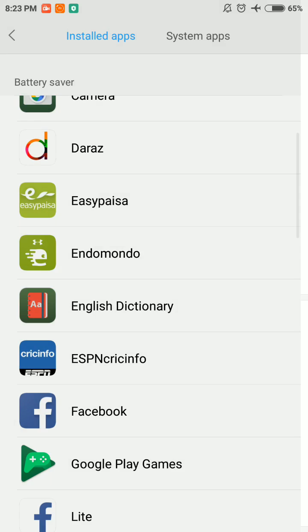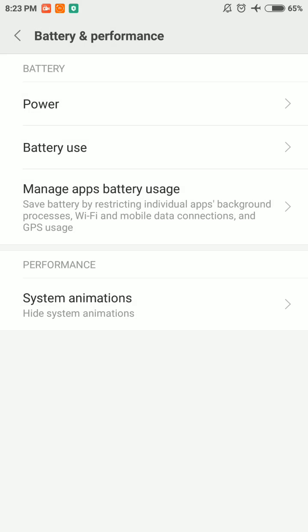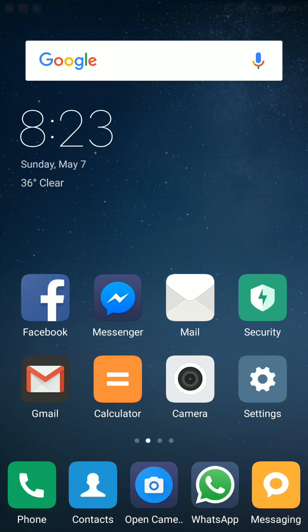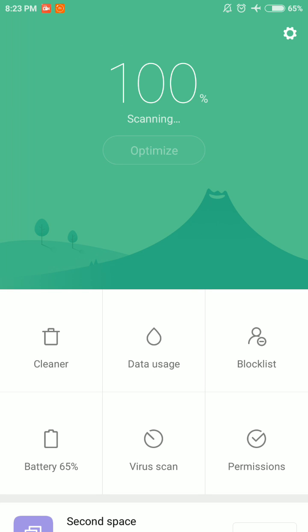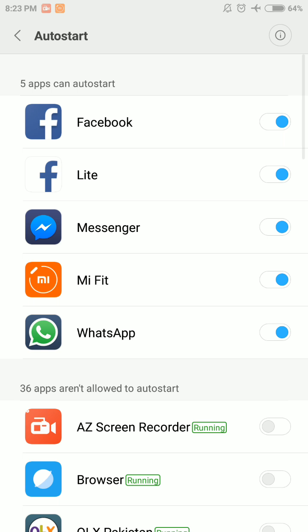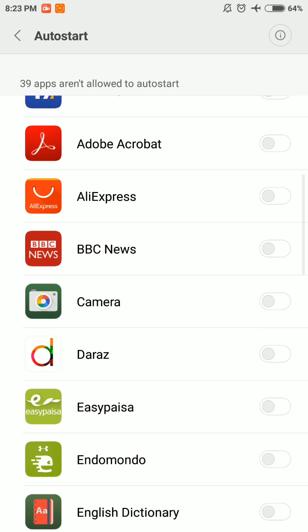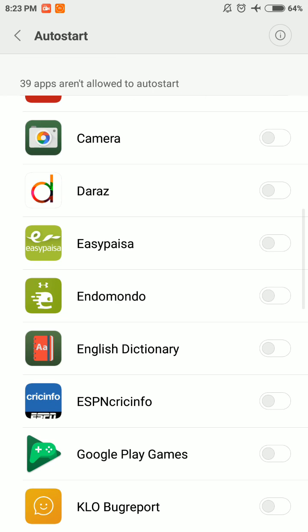Now go back to step number four. Select Security again on the home screen and go to Permissions, Auto Start. And here you need to disable all the apps that require access to location, for example Facebook, Facebook Lite, Messenger, and enable the cycling app that you are using. Here I will enable Indomondo.